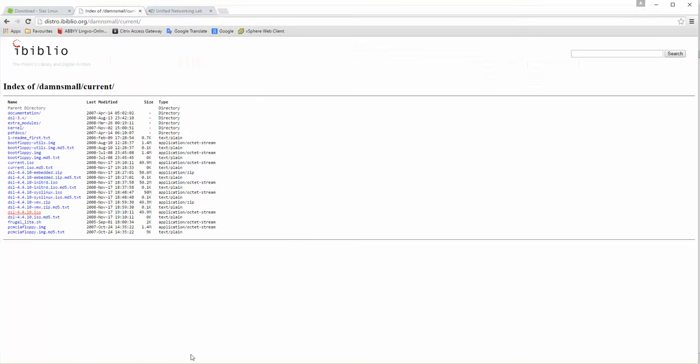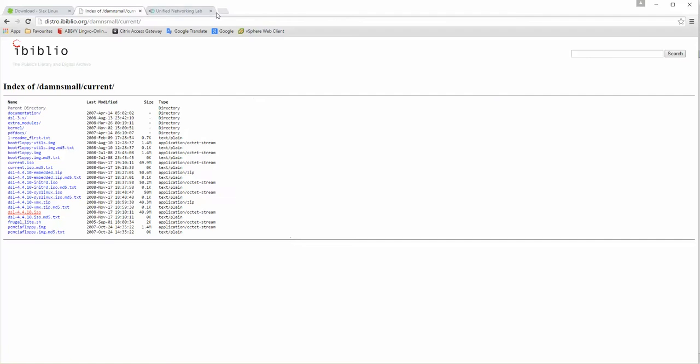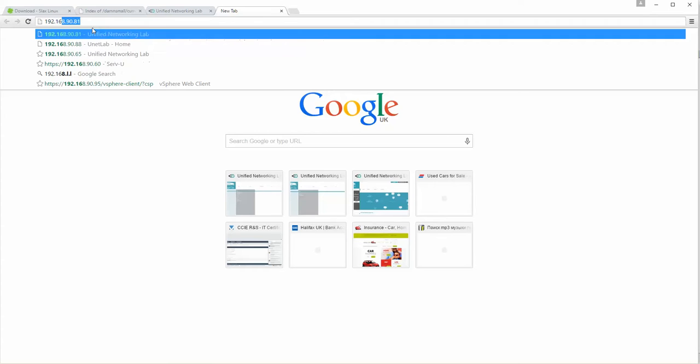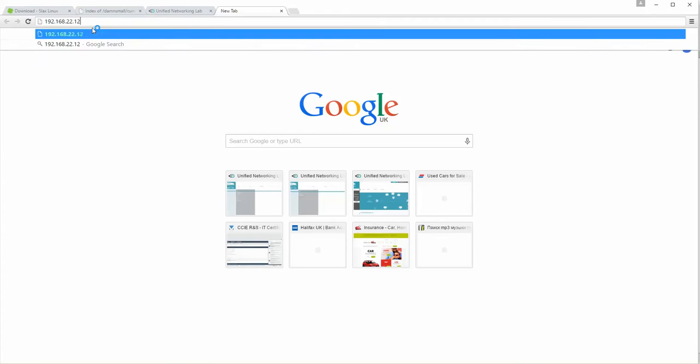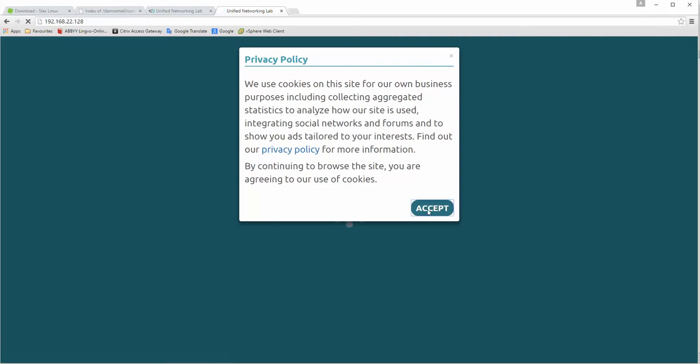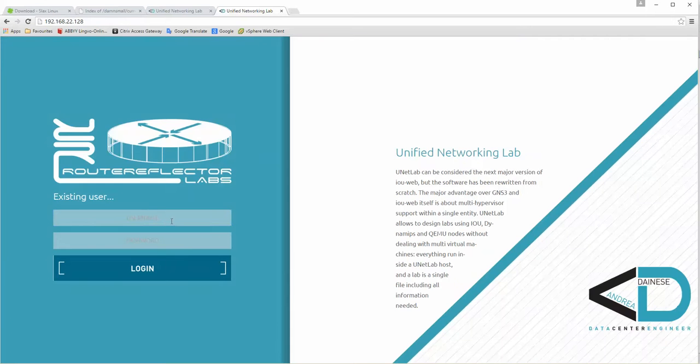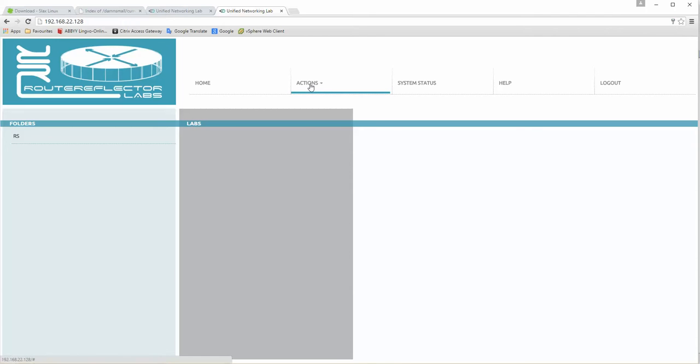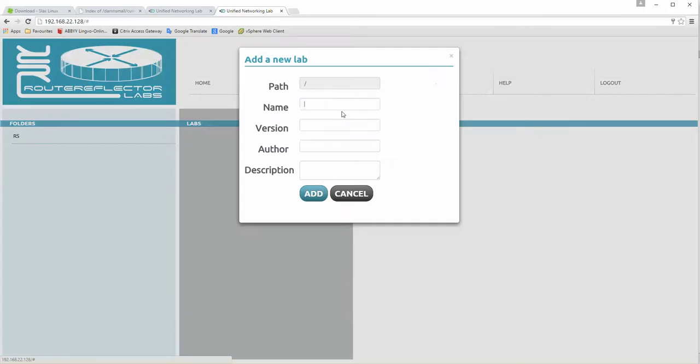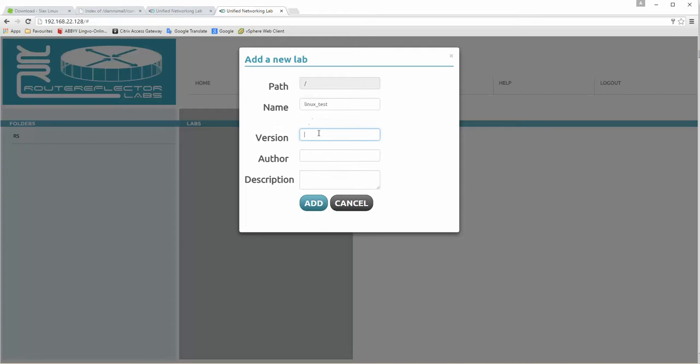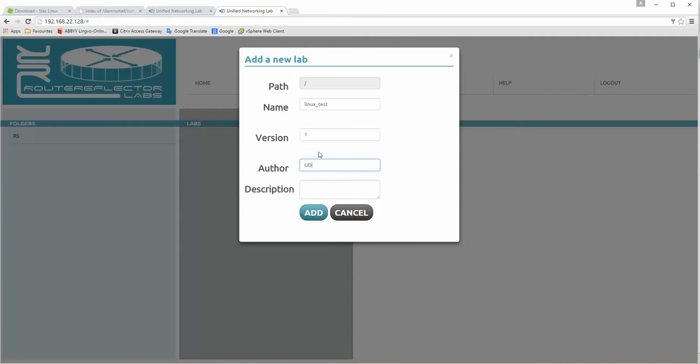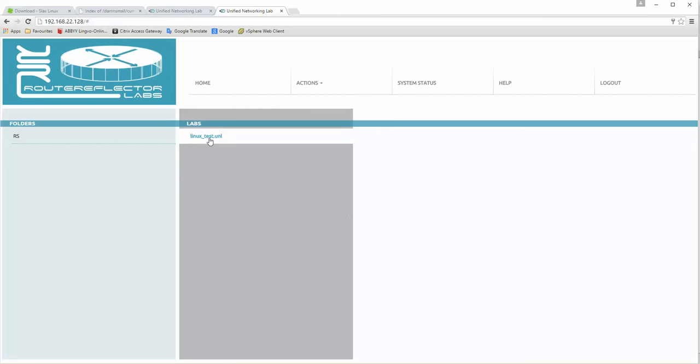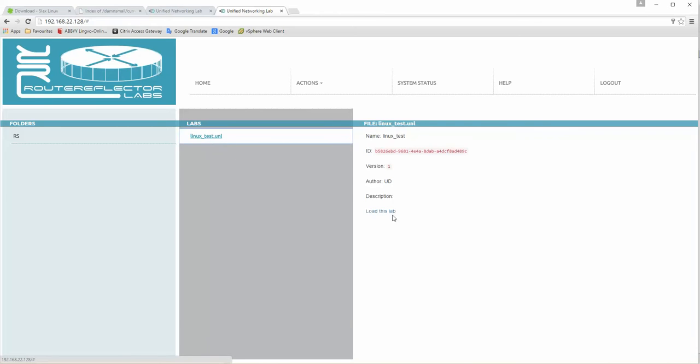So let's test. I'm going to open up the unified distros site. 192.168.22.128. Let's go in. And accepting. Admin. Now. Let's do some new lab. Okay. Linux test, Linux test, Linux version 1, created by Yudi. Alright. Yes, we are adding this lab. Let's open up it and edit lab.